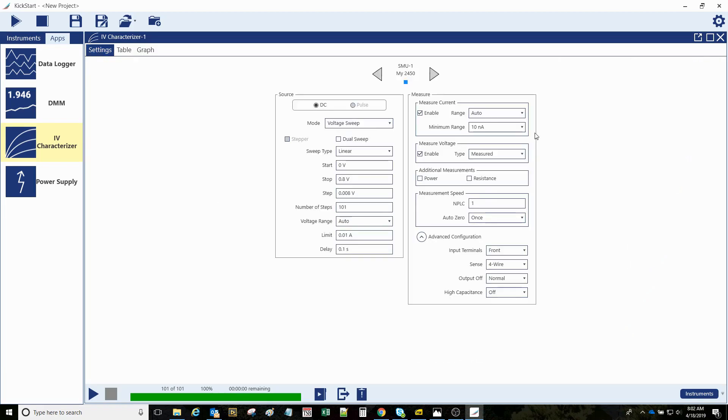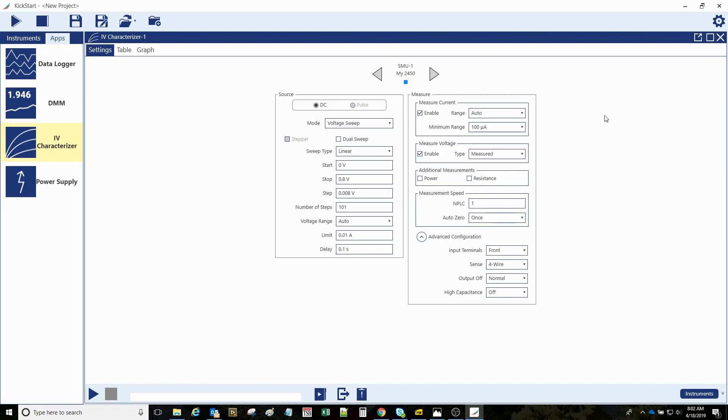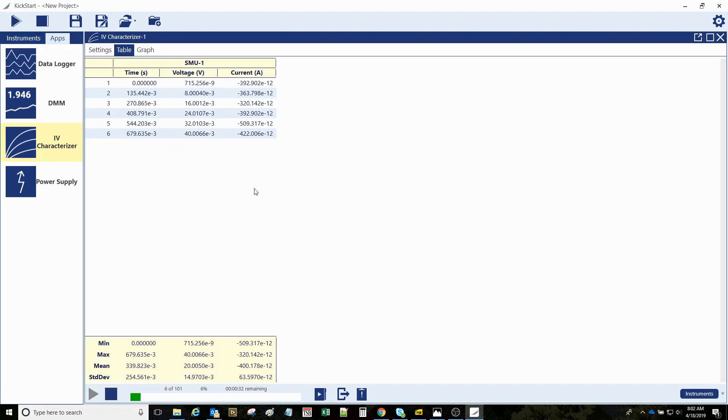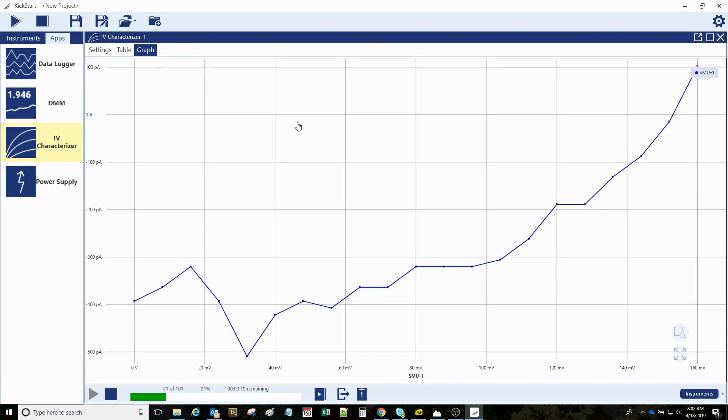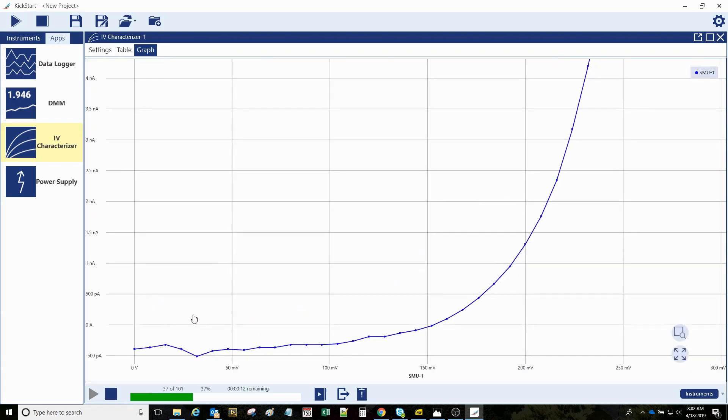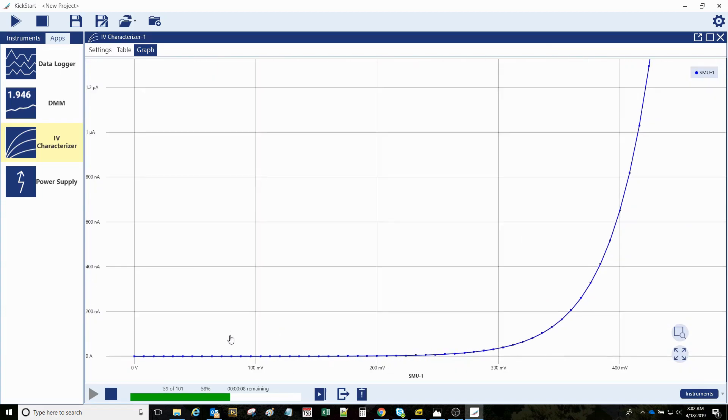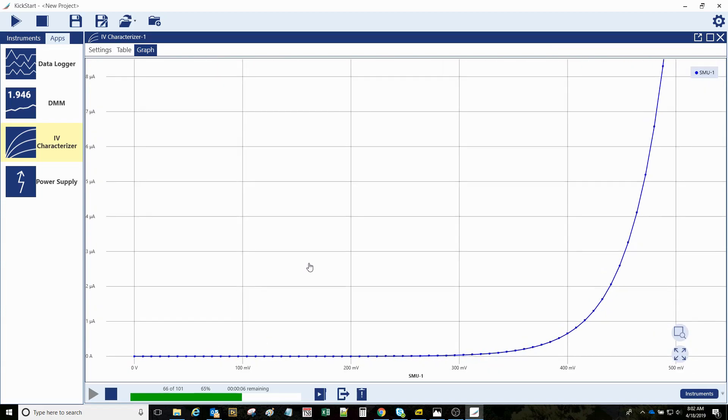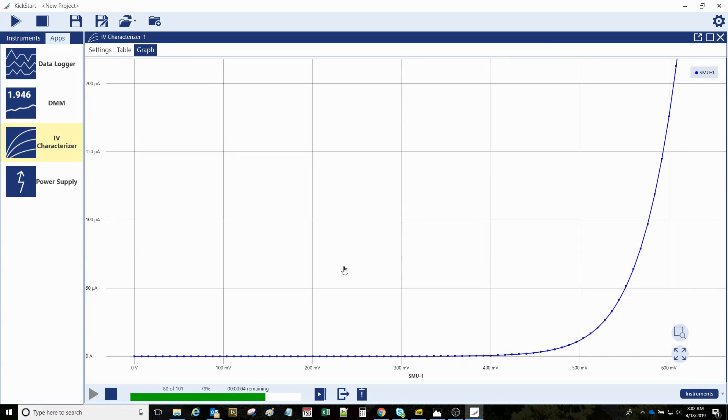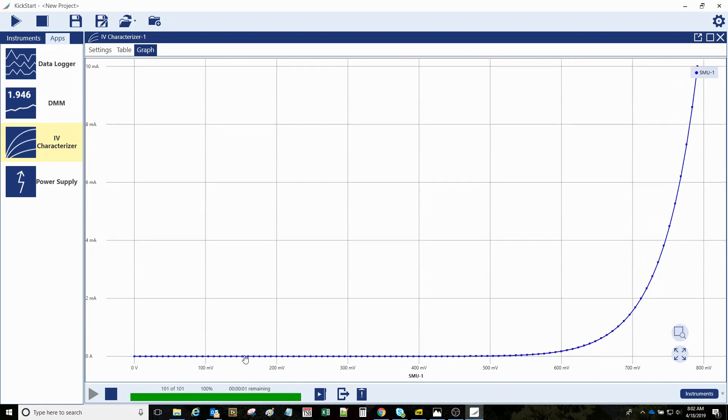So you can still assess those, but you could come into this measure range and set the minimum range that it's going to utilize for the test. Then it will still auto-range for that hundred microamps and higher, but the speed is much faster because these lowest and more sensitive, and therefore slowest, current measure ranges aren't utilized down here in the tiny numbers.